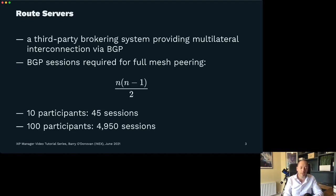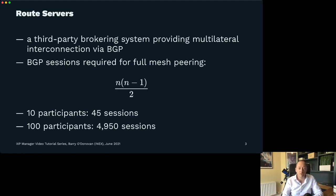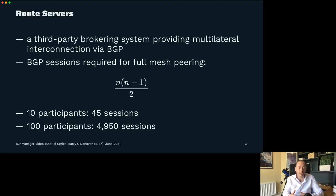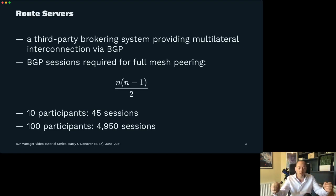The problem at an internet exchange is that once you join it, there may be 10, 50, 100, or 300 other members. It's very hard to go around and contact a network engineer in each of those organizations to configure a bilateral BGP session. So it just doesn't scale as an IXP grows. A route server provides a multilateral way of doing that — when you peer with the route server and advertise your routes, it propagates those to all other members and vice versa.